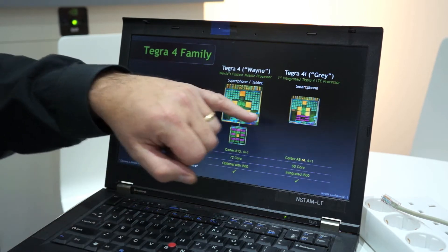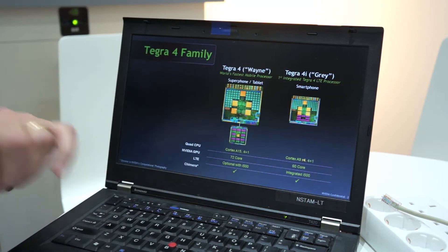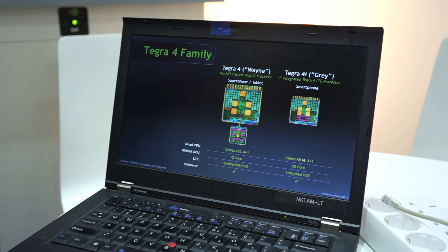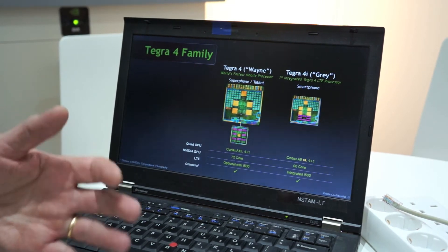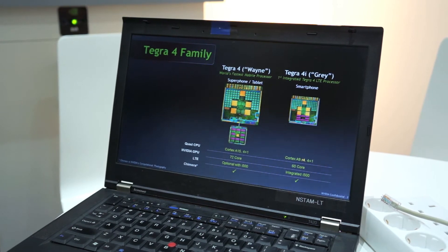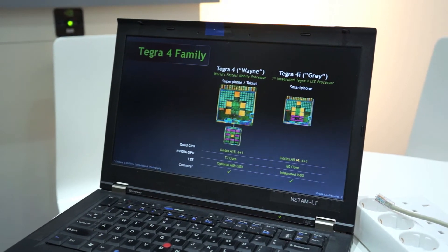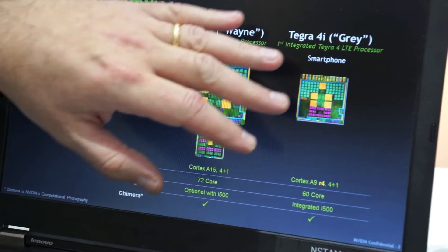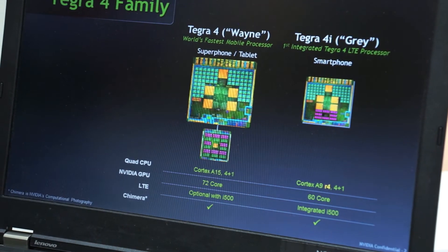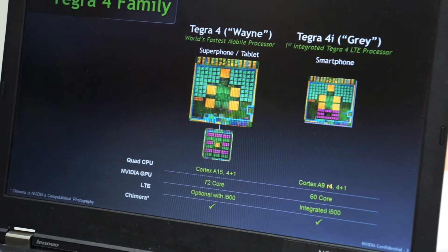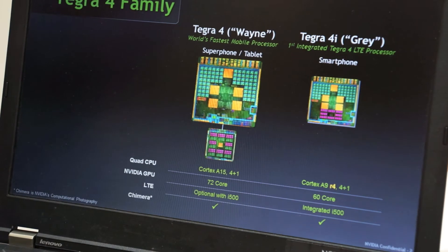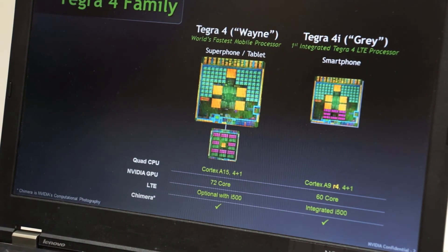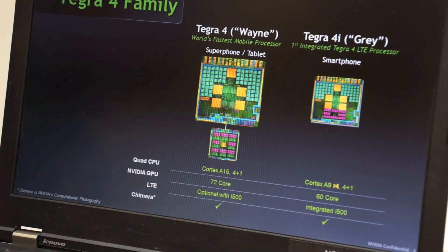And we're super excited about Tegra 4i, which integrates the LTE modem that NVIDIA has with our iSERA acquisition from a few years ago. We now have the new i500 LTE chip that can be integrated into the same die as the Tegra 4i in this case, which was called Grey, which we talked about in the past. But it's now coming and we should see devices with Tegra 4i coming in the fourth quarter of this year.